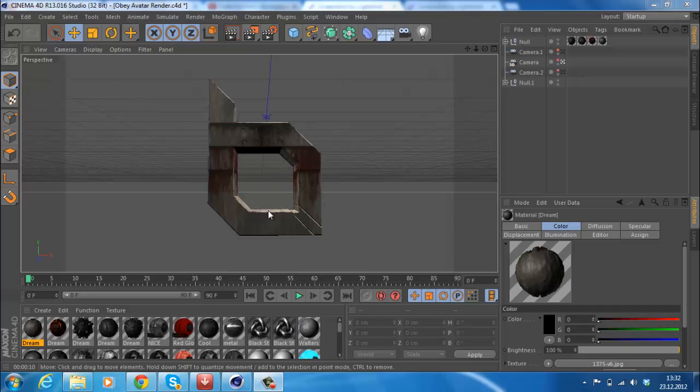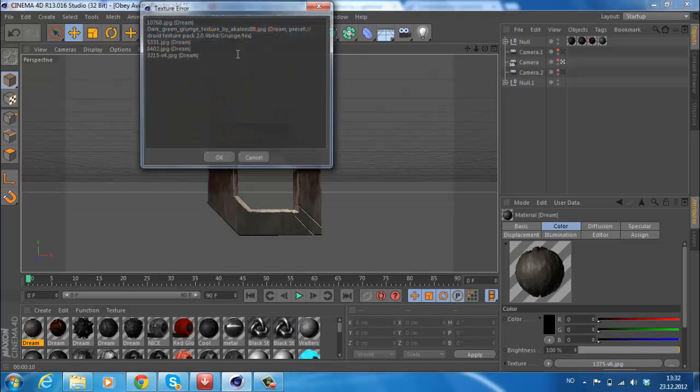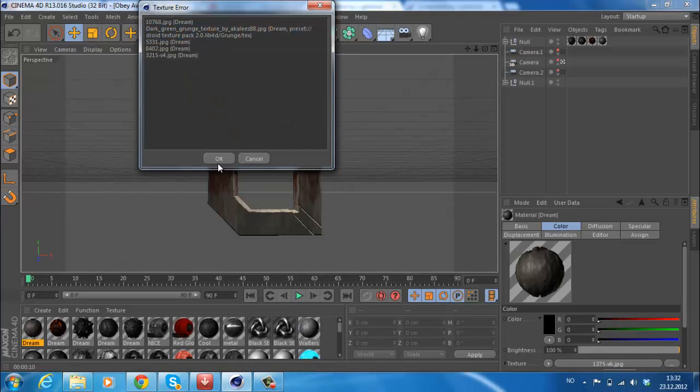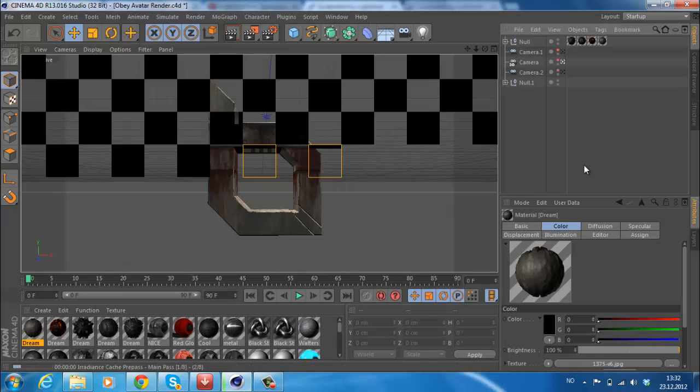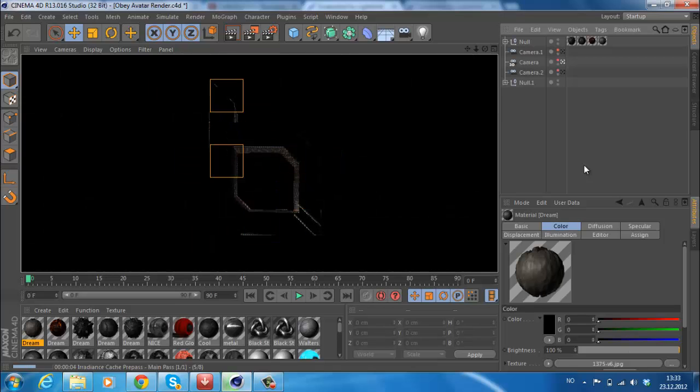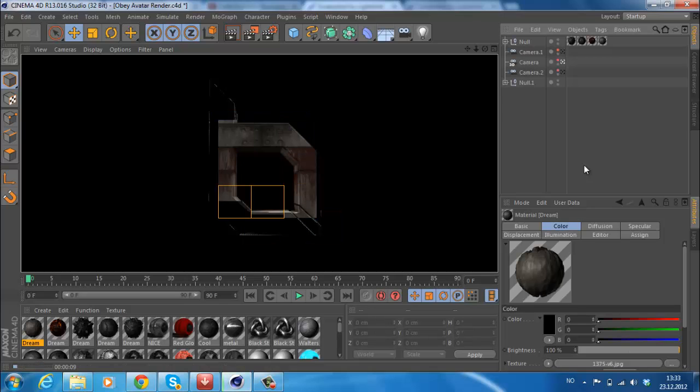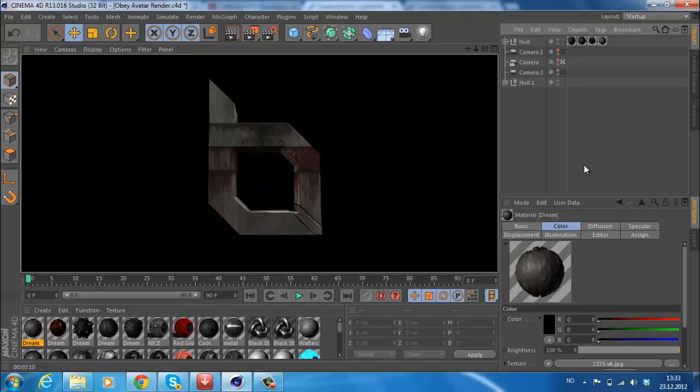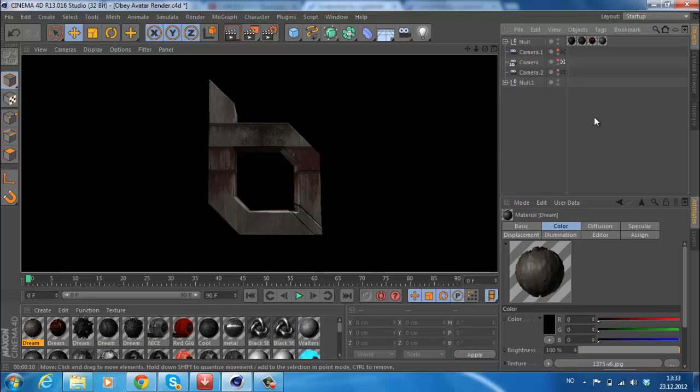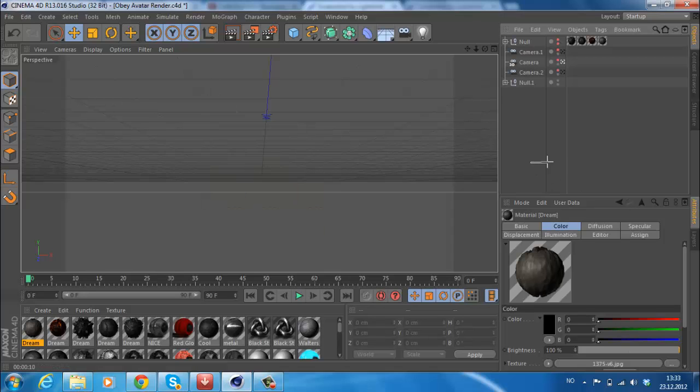As you can see on the screen, this is our Obey logo. I made a material on that and I'm just going to render it really quick so you can see how it looks. I think this is a really cool render. It looks really realistic.